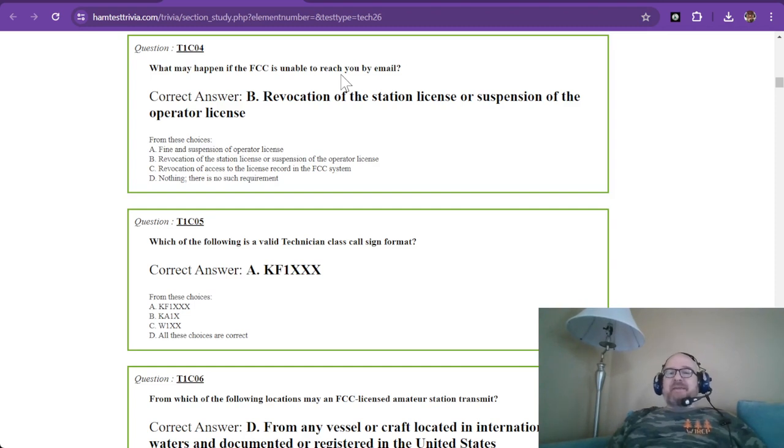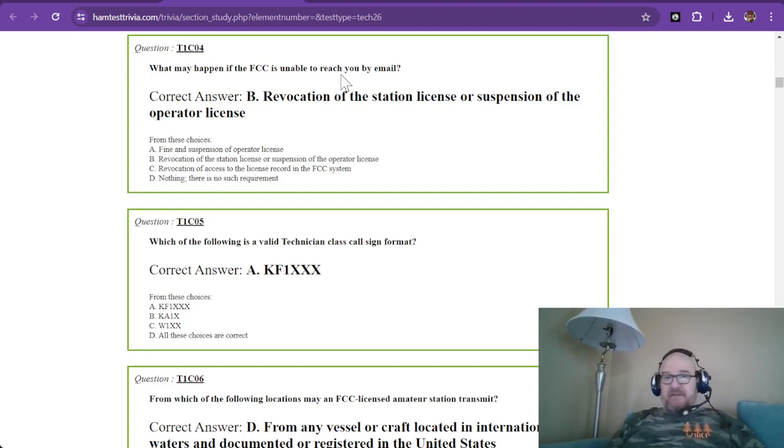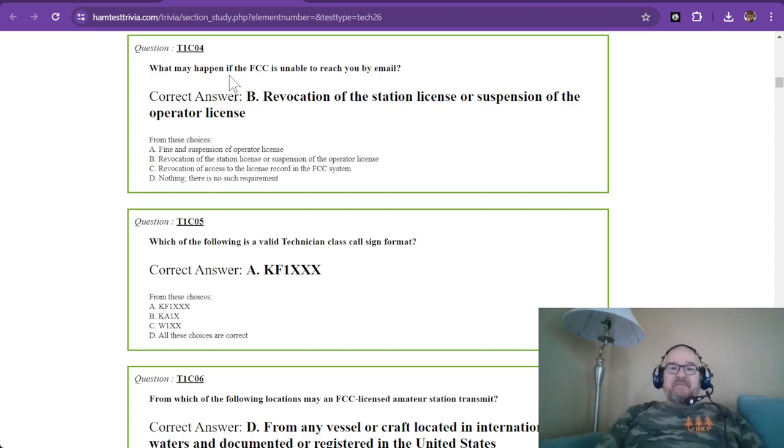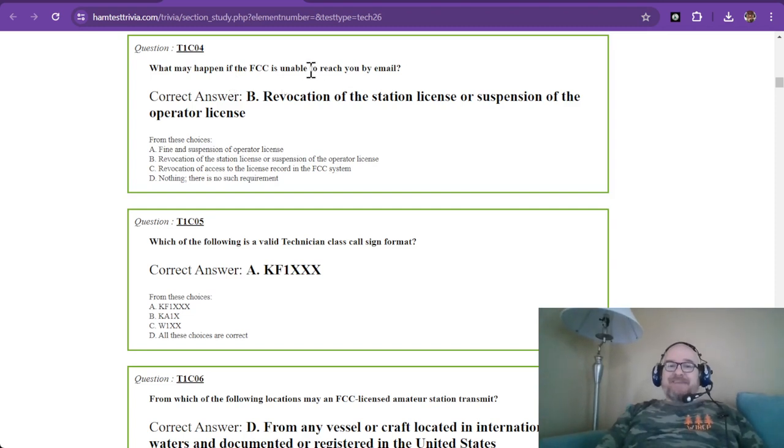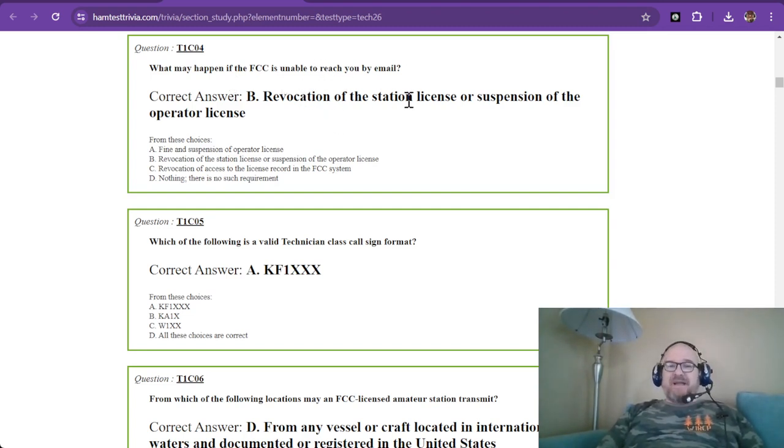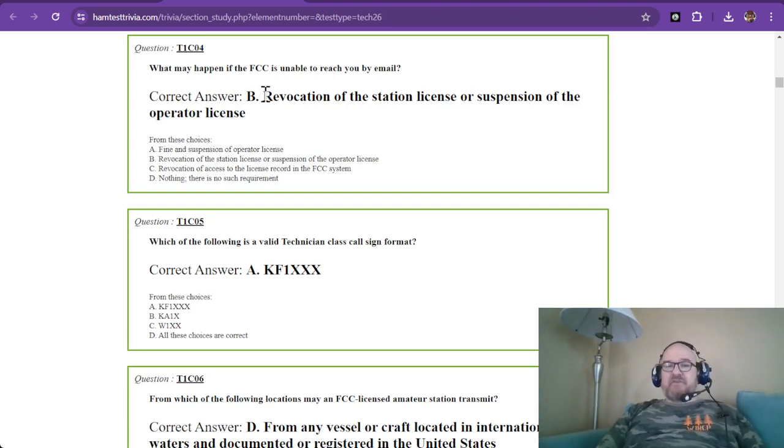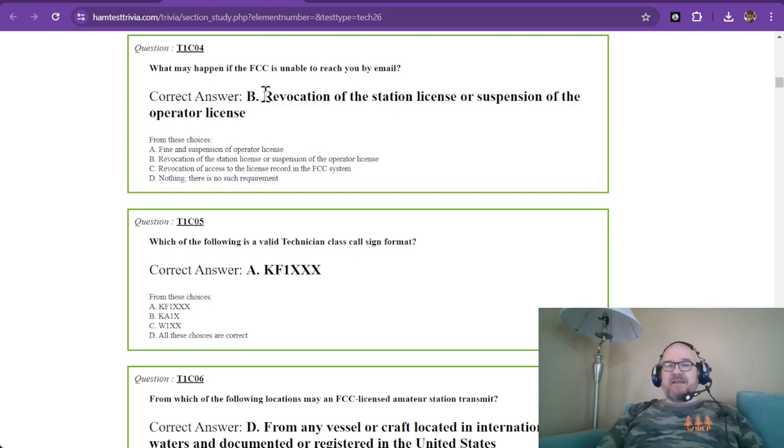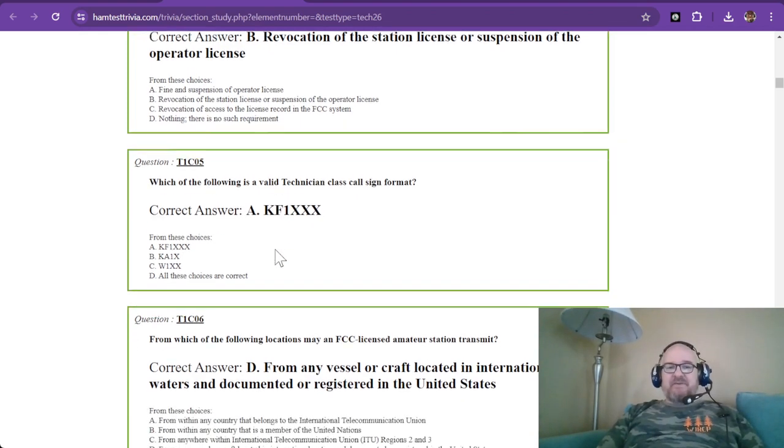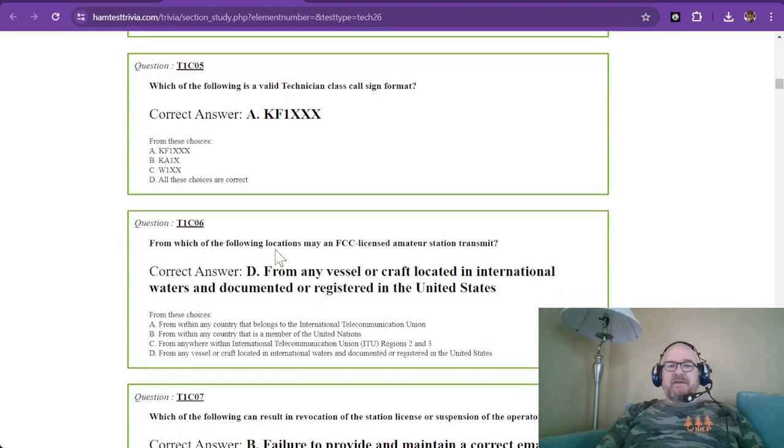They don't send you much in the mail anymore. But if they cannot contact you by email, they will revoke your license or suspend your license. So make sure that you have a good email address on file in the ULS filing system. So that is the correct answer. It is B.